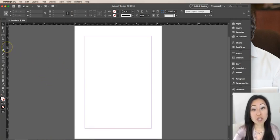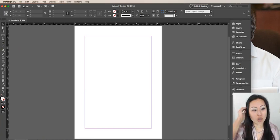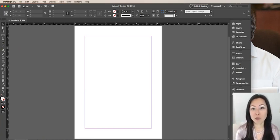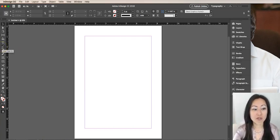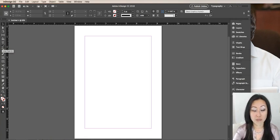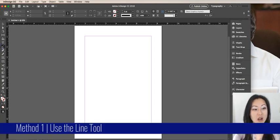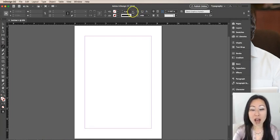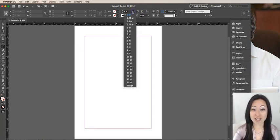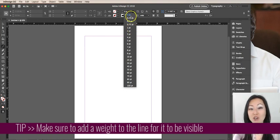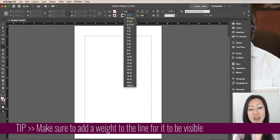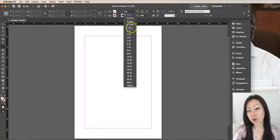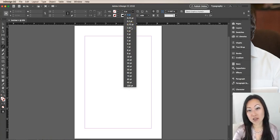The first method in creating lines is probably the one that seems most intuitive. It's simply selecting the line tool from the toolbar. Now the important thing when you select line tool, and this took me a long time to figure out, is you have to add a weight to the line. For whatever reason, it defaults to zero and a line with zero weight is invisible. In other words, someone who weighs zero pounds doesn't really exist.